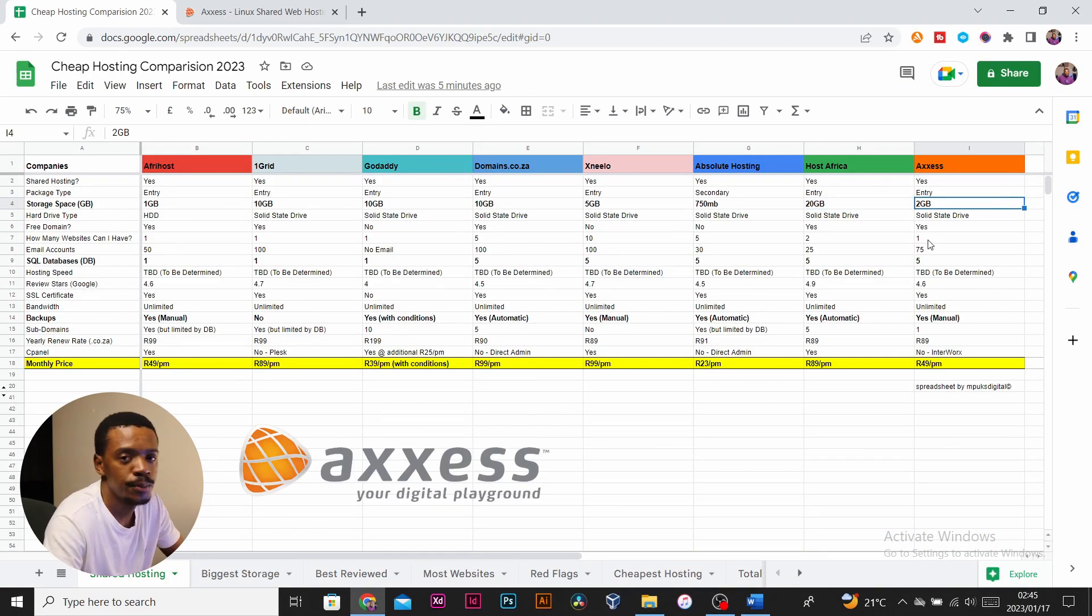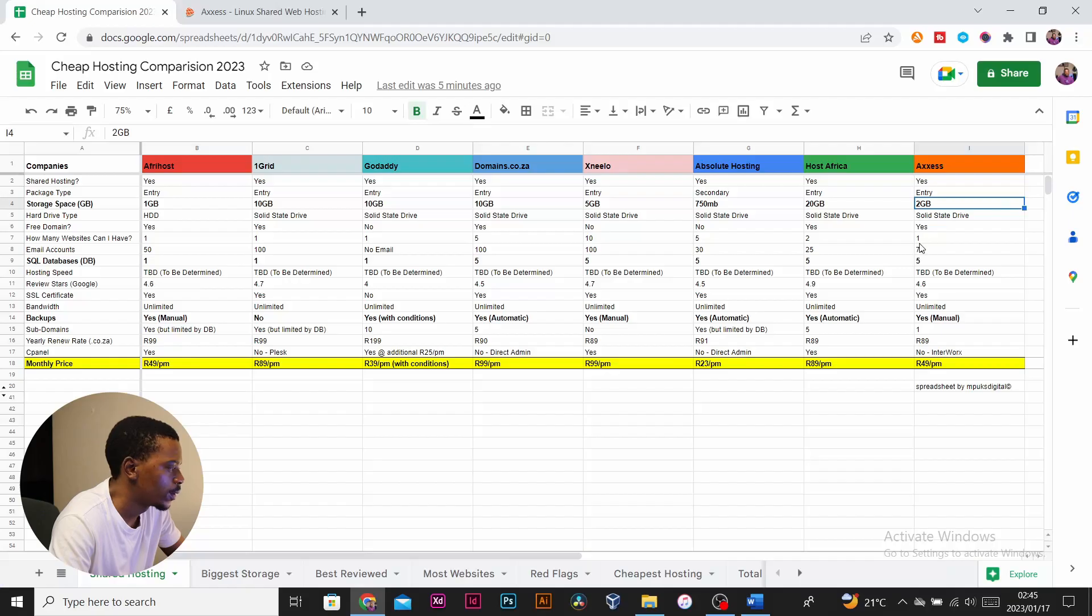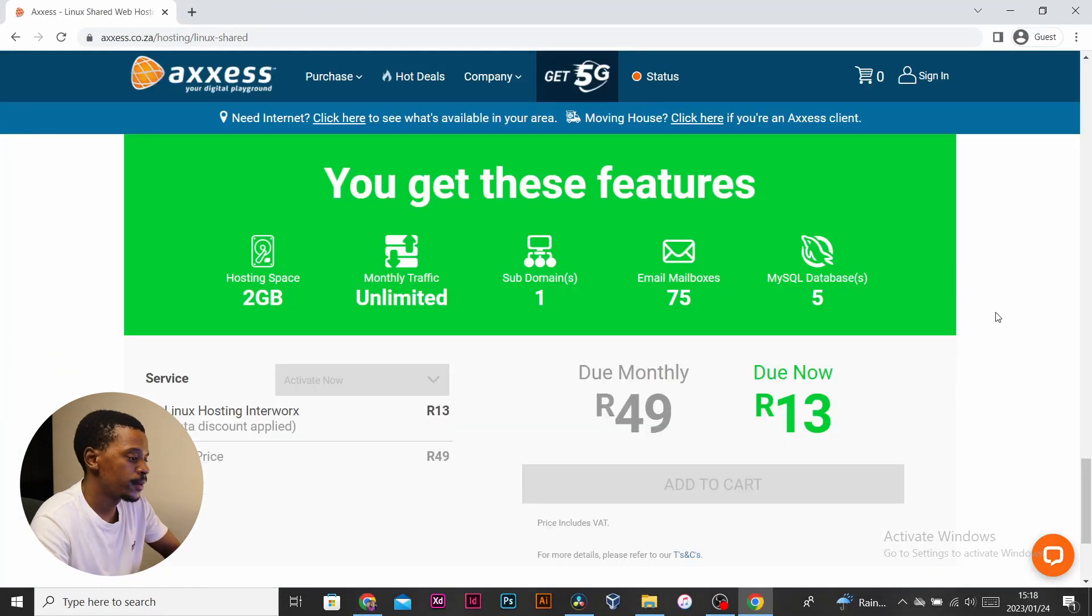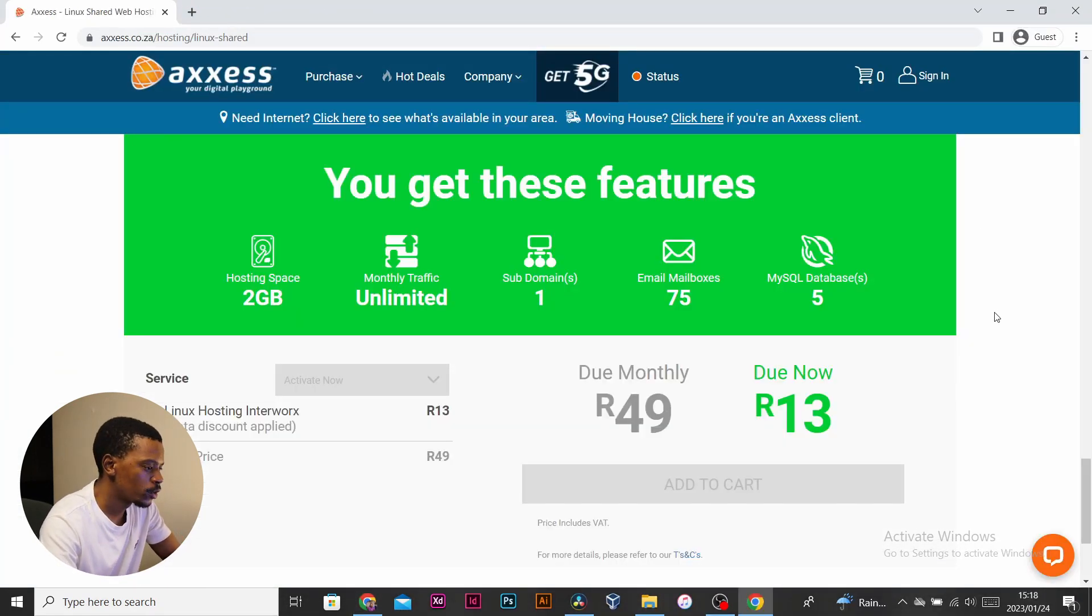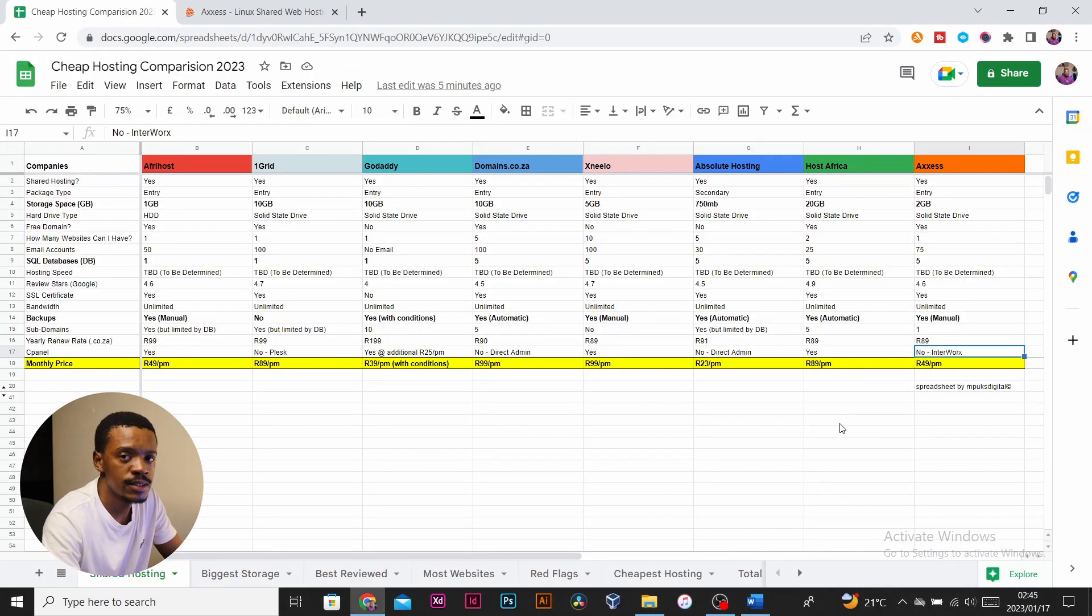Lastly, we have Excess. The entry package offers two gigs of SSD storage, it allows for one website and one subdomain, it has five databases, and has a control panel called Plesk. If you want cPanel it will be an additional 15 rand per month.